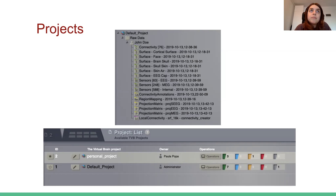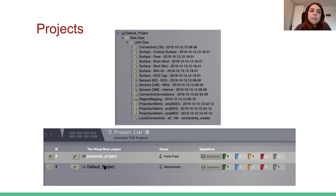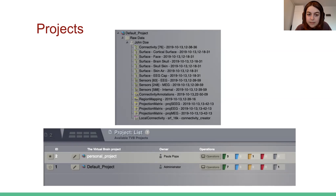The demo data project is shared between all users since the data is already public. But if users want to upload their own data, the best way would be for them to create a separate personal project. In this case, the user who created the project is considered the owner and is the only person who can access the data within that project.